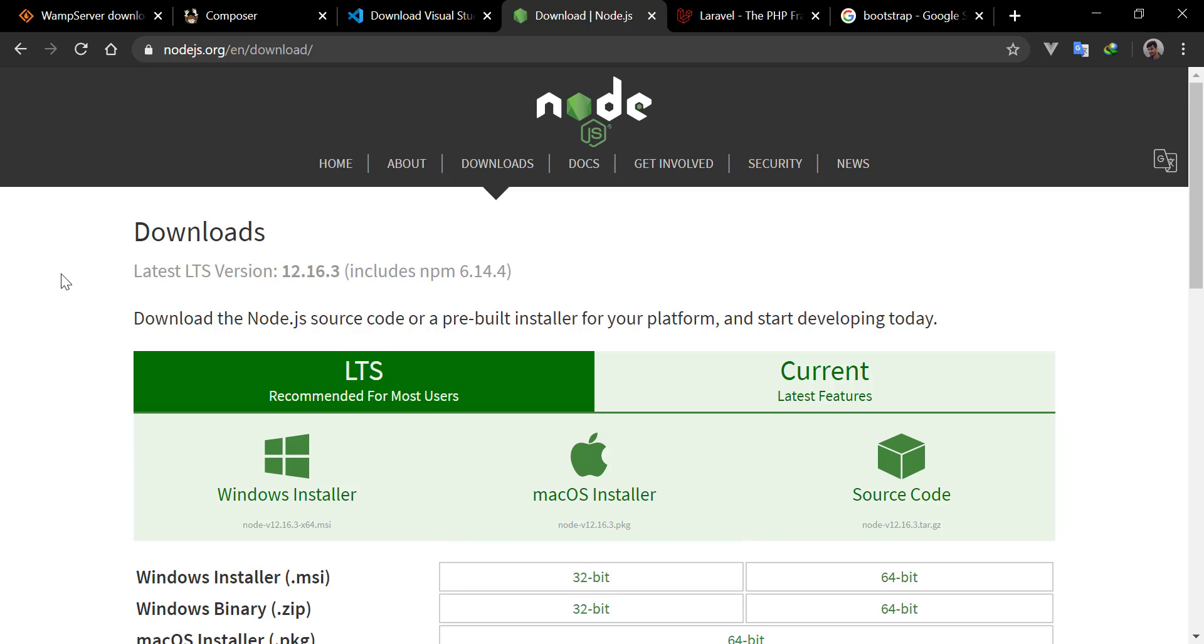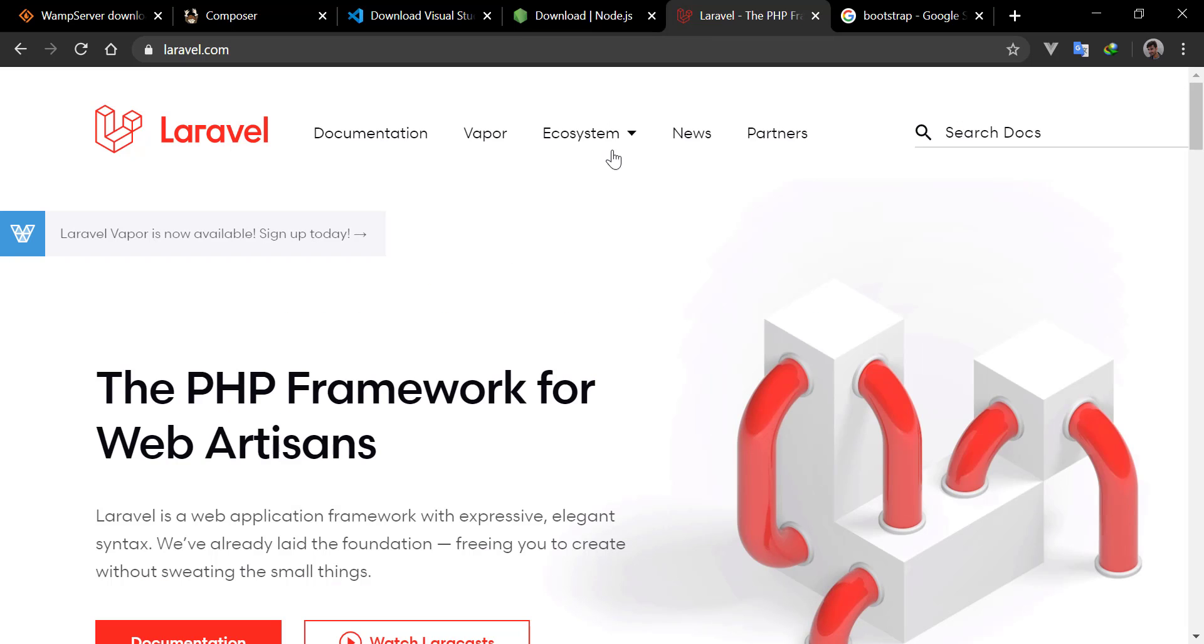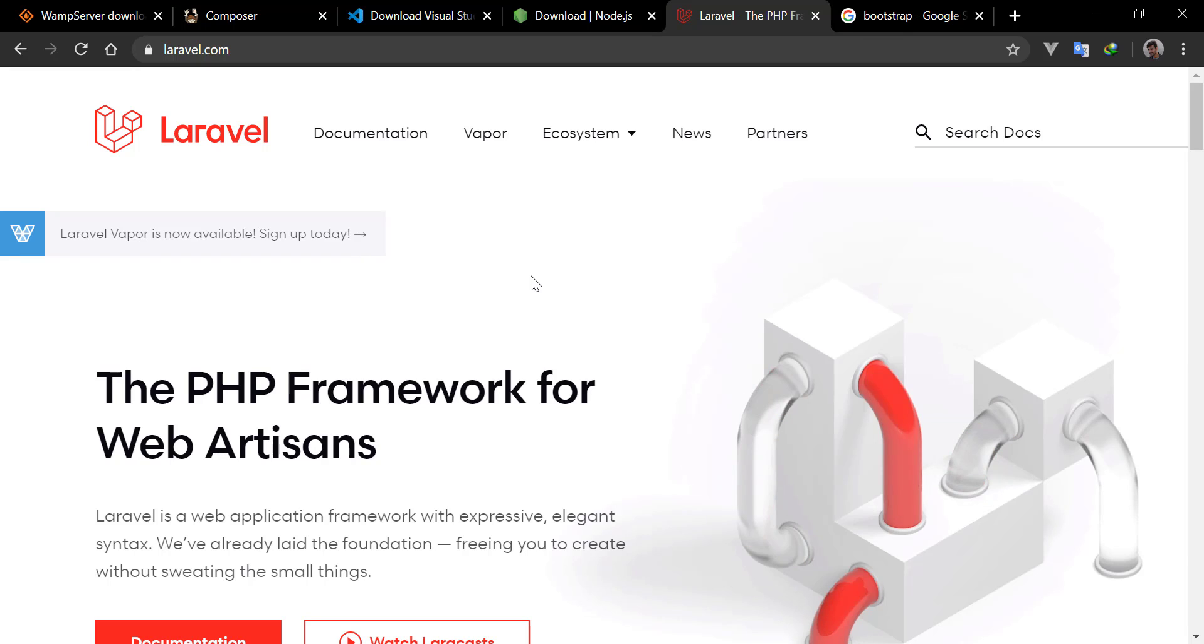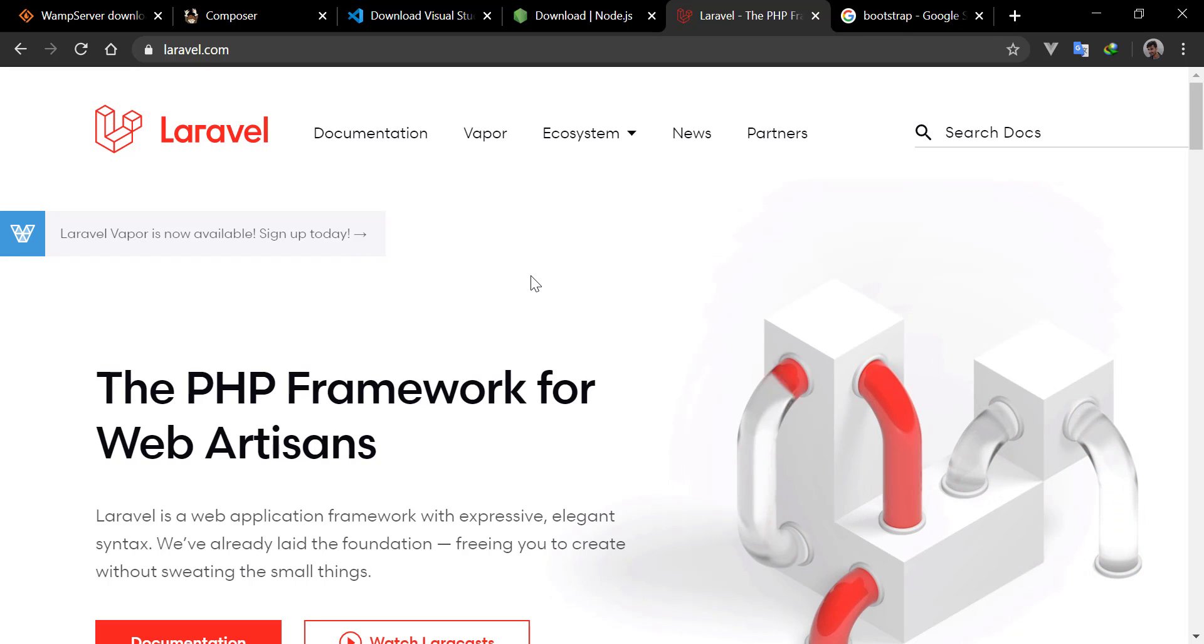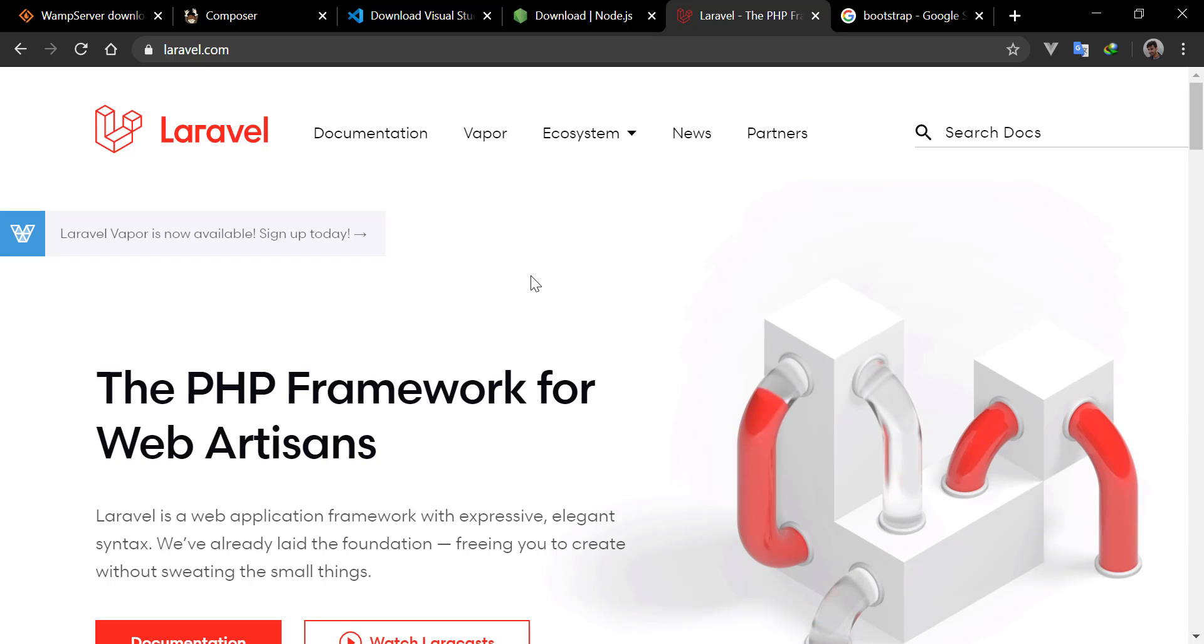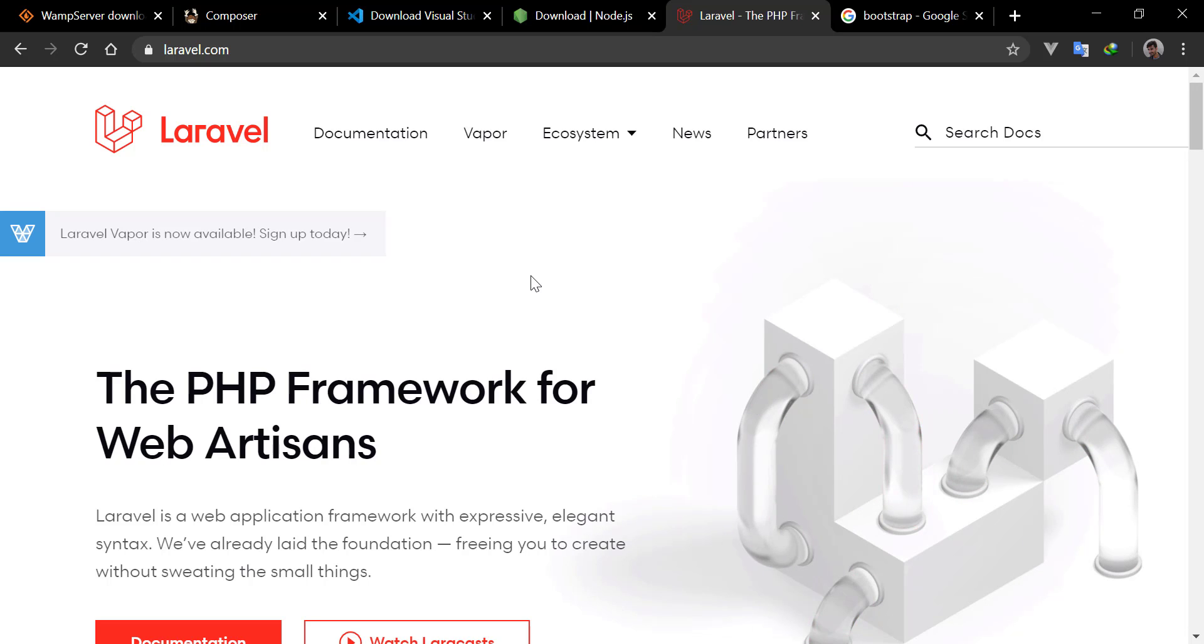After all these software, we will download the Laravel framework to create a new fresh project. So this was all about this video, and these were the software we will use in this tutorial. Hope you guys enjoyed the video. See you in the next video.